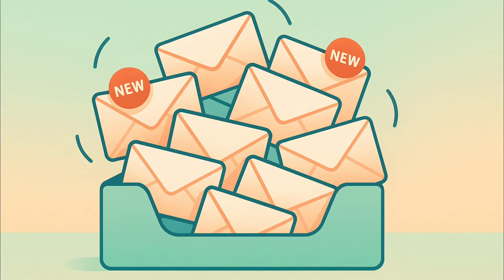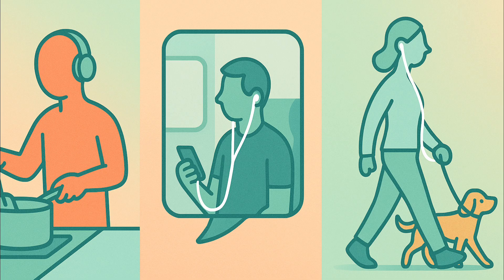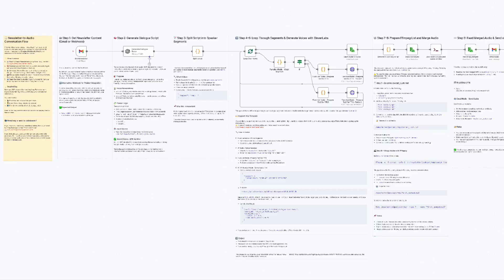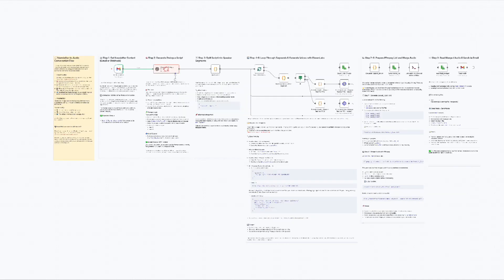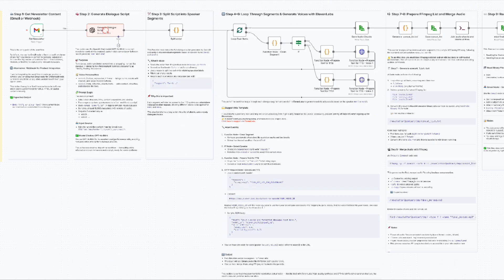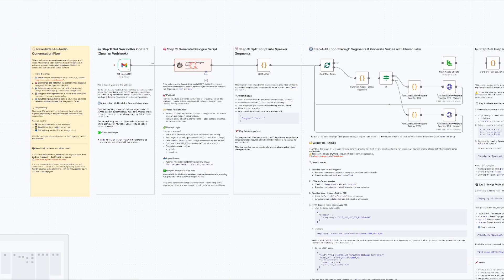You know those newsletters you swear you're going to read and then never do? What if they read themselves to you as a natural conversation while you're cooking, commuting, or walking the dog? Today, I'm going to show you how I built an automation that turns any newsletter into a dynamic back and forth between two AI voices and delivers it to your inbox as an MP3 using N8N, GPT-40 mini, and 11labs.